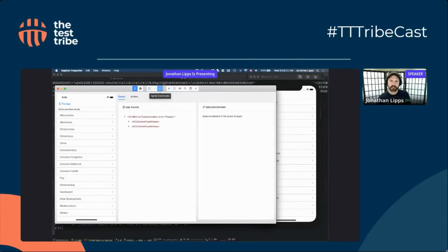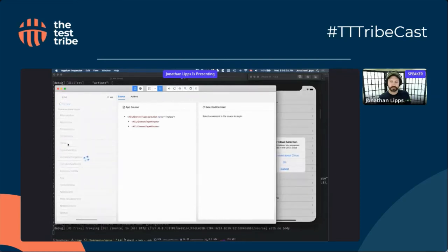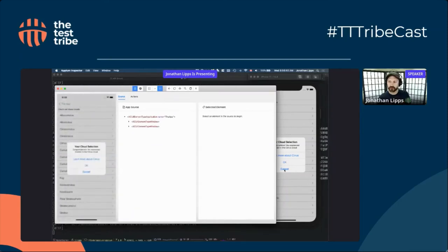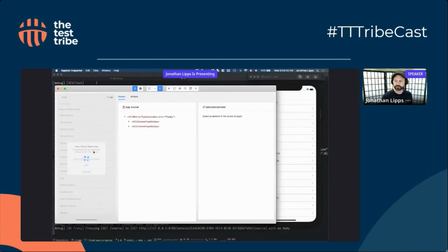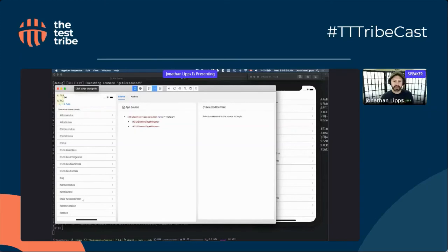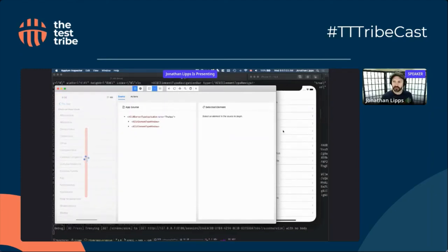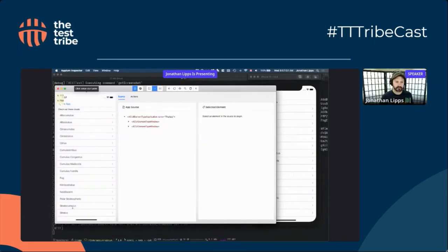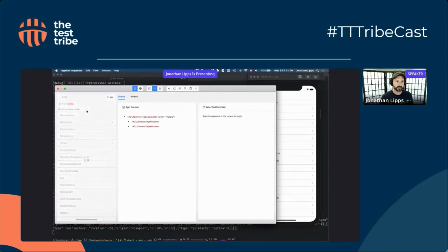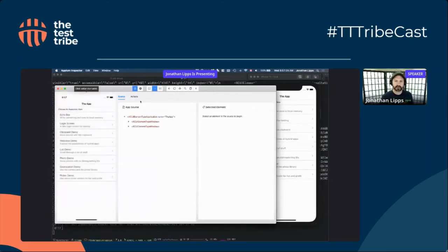There are a few different element interaction modes. We have a select elements mode, a swipe mode, and a tap-by-coordinates mode. Tapping by coordinates lets me tap at an X and Y position — for example, tapping on an element called Cirrus. For swiping, I click where I want to start and click again where I want to stop, and Appium performs it. You can see the swipe actually took effect in the simulator.